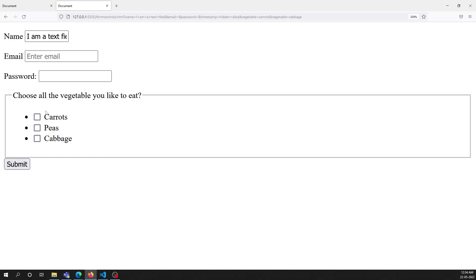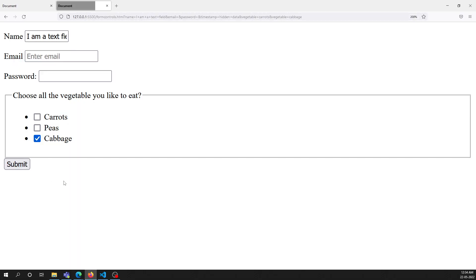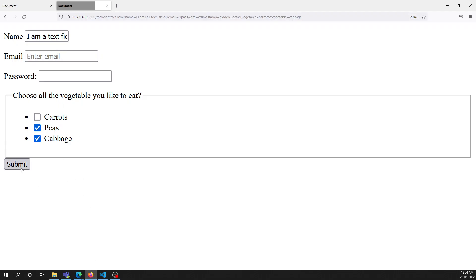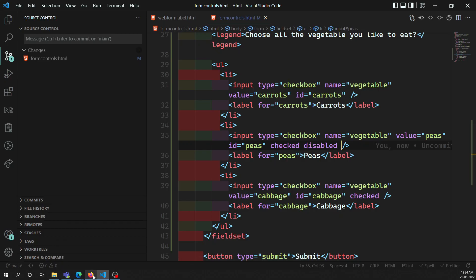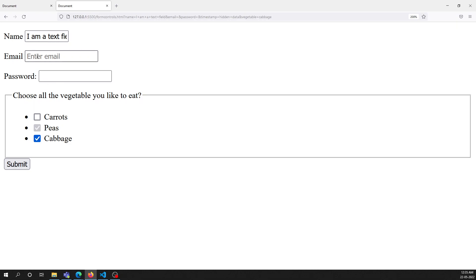If you want a checkbox pre-selected by default, use the `checked` attribute on that input element. For example, adding `checked` to the cabbage checkbox will have it automatically checked on page load. You can also use the `disabled` attribute to disable a checkbox - disabled items, whether checked or not, will not have their values sent to the server. The `readonly` attribute does not work for checkboxes - it only works for regular input elements.